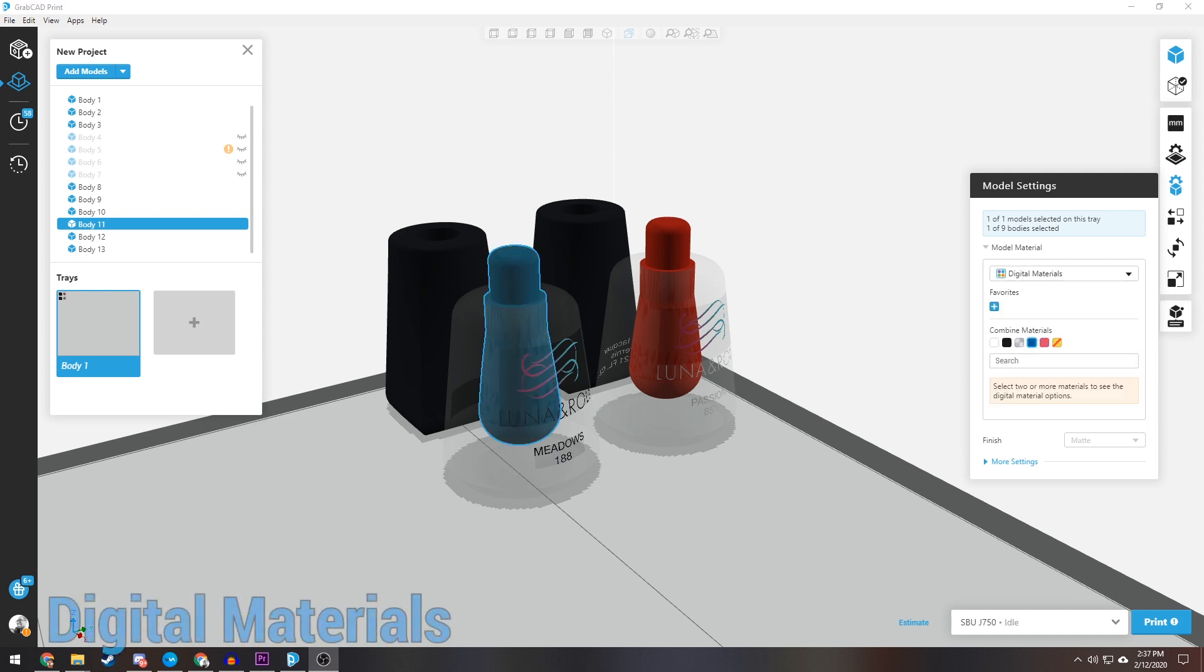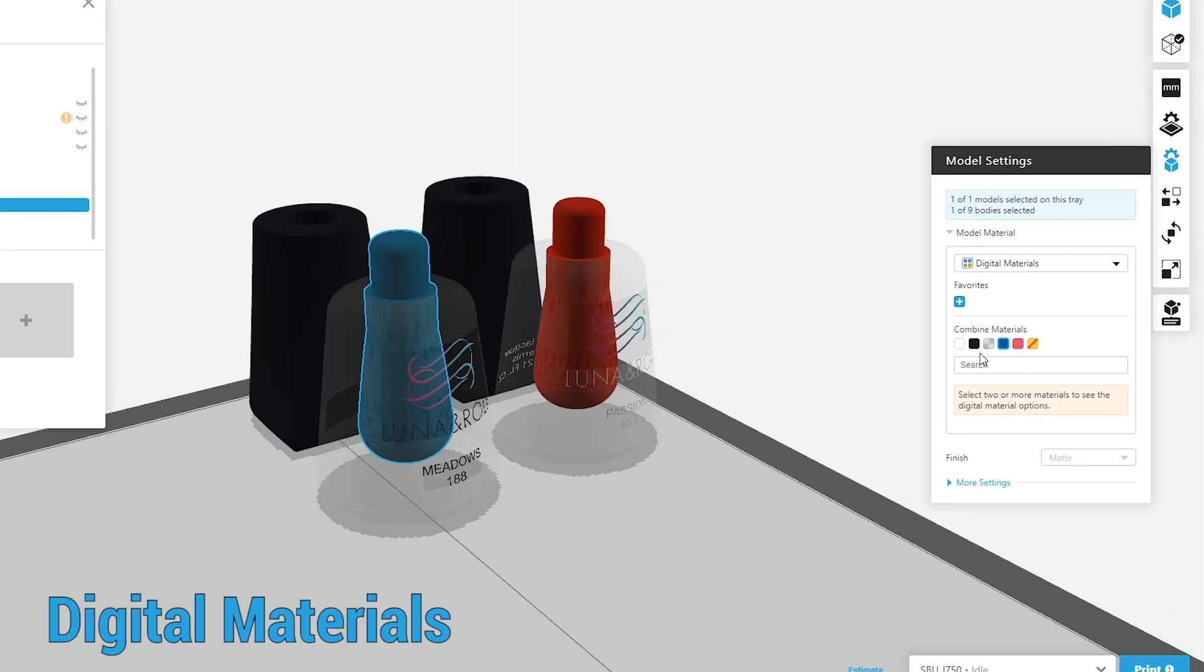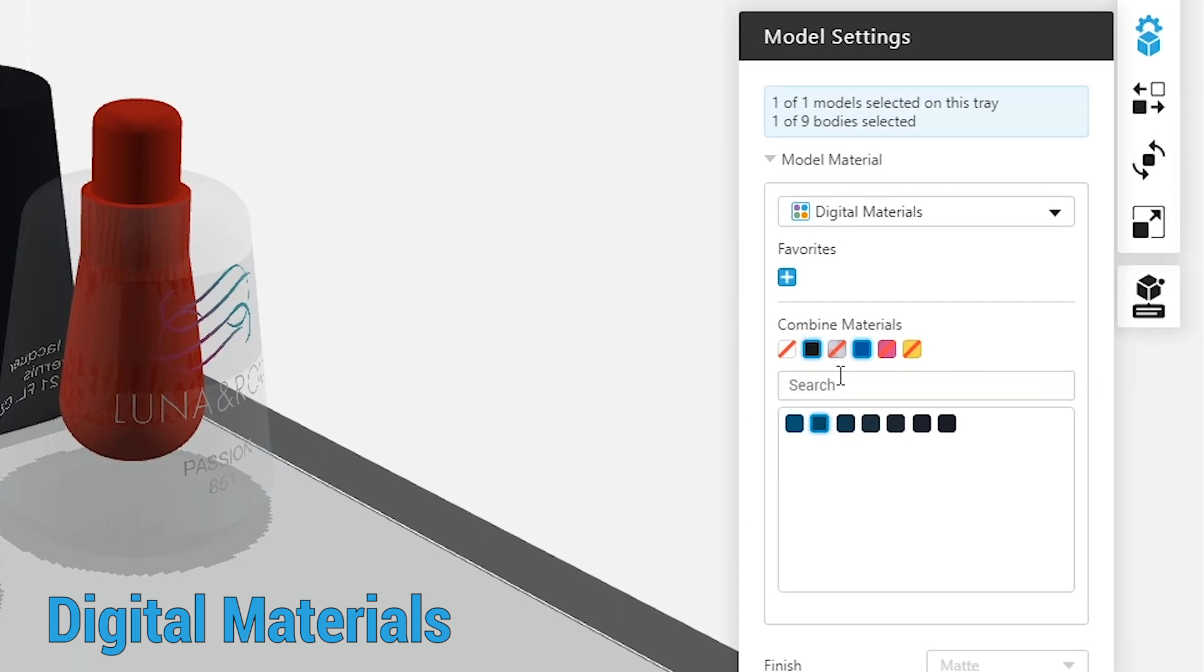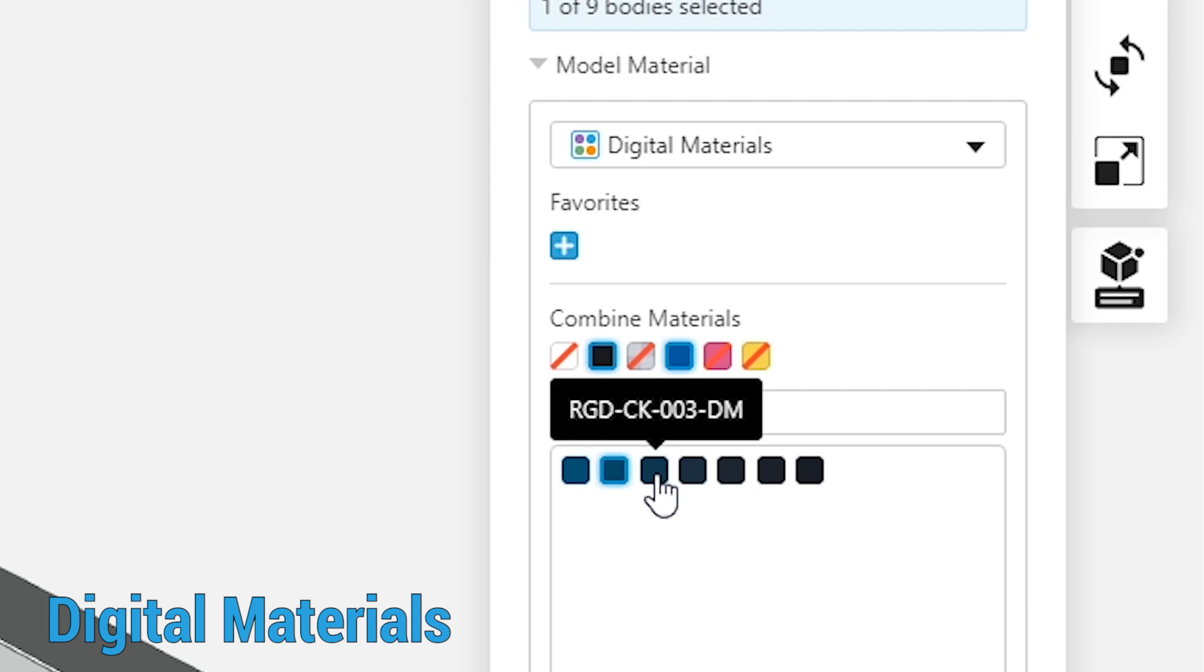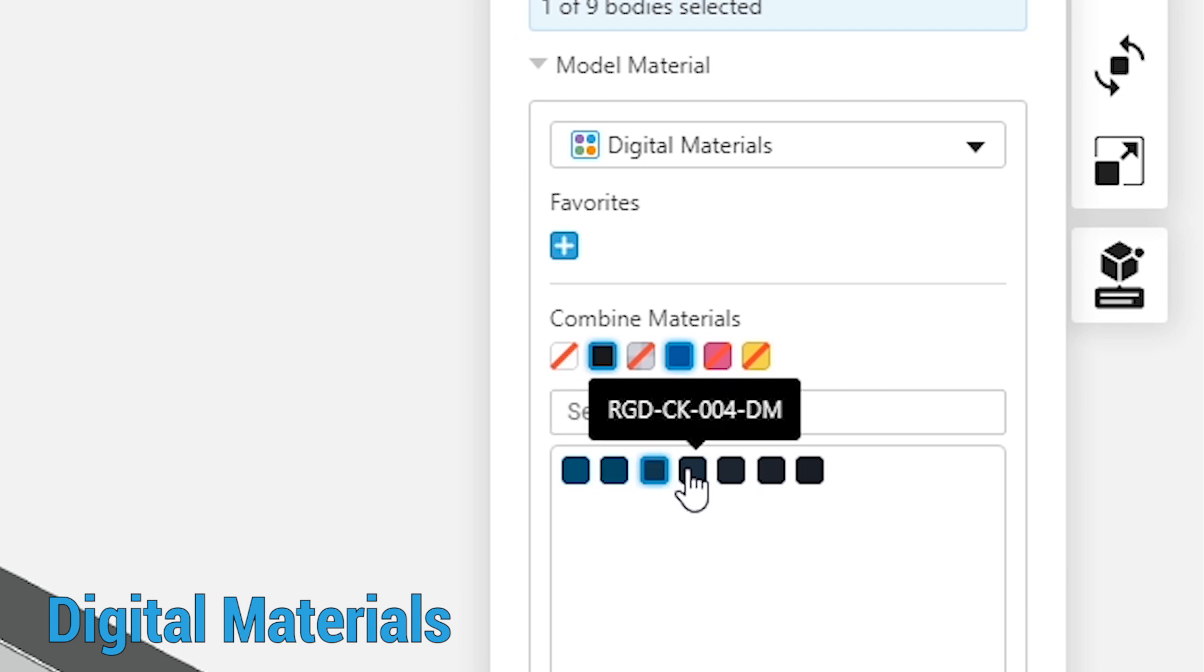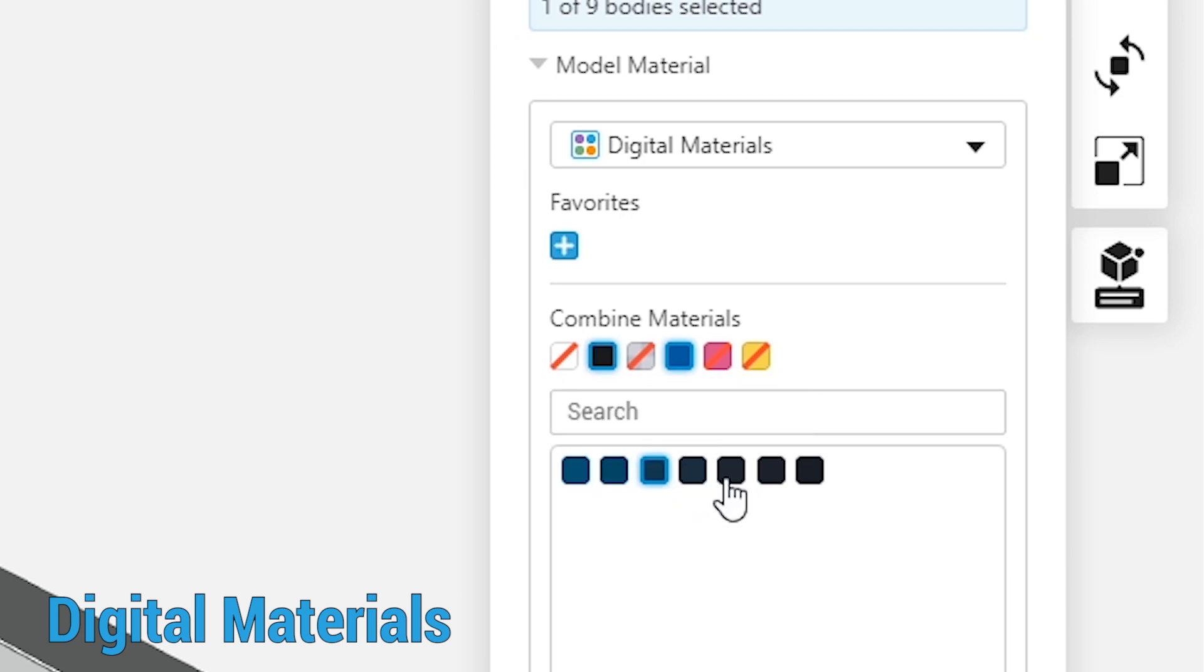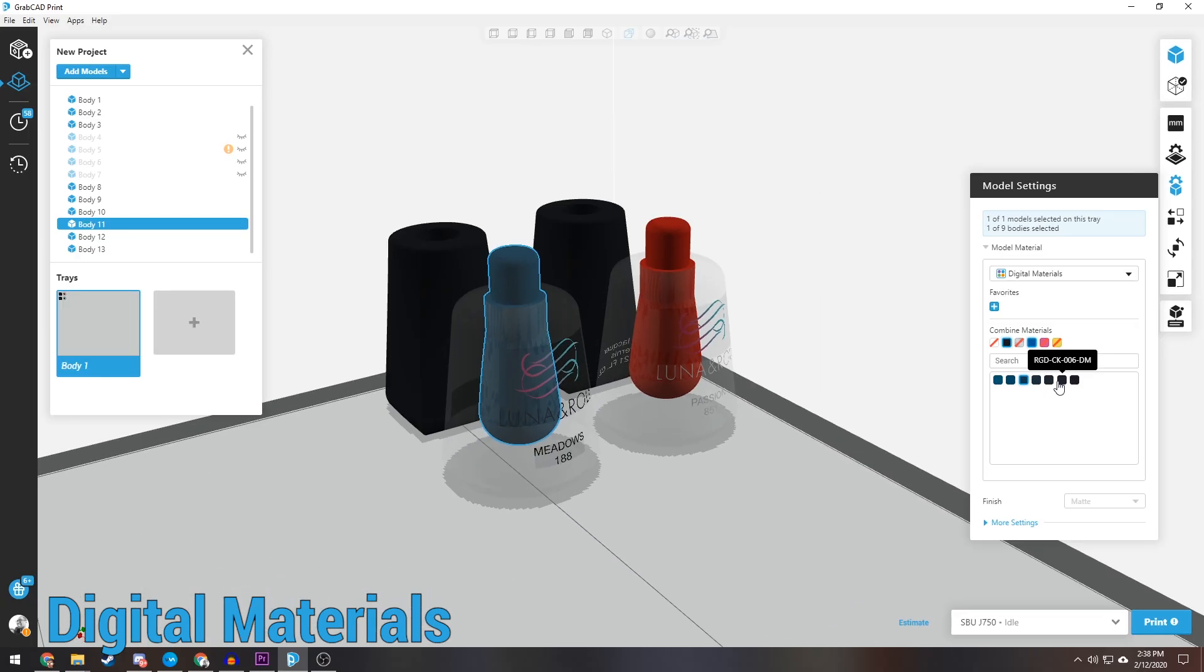Now it's easier than ever to filter and select the digital material you want because as soon as you start selecting the materials you want, materials that wouldn't work with those options are removed. This new workflow will reduce the typical frustrations and hassle of thinking about which materials work with each other.